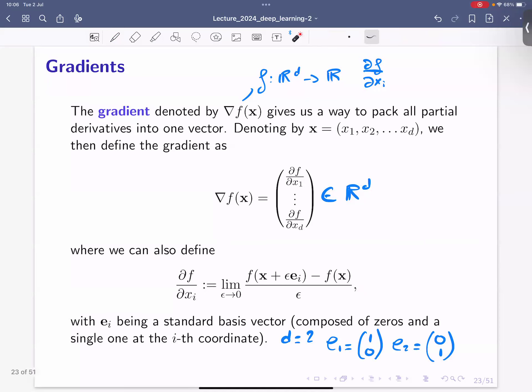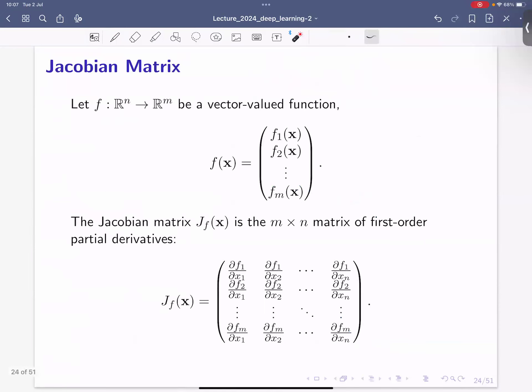Now we know what the gradient is, and I also want to discuss one further generalization: the Jacobian matrix. Before, we had a function from ℝ^d to ℝ. Now we can also ask what if the output, instead of being ℝ, is ℝ^m — so we have m outputs. We have a vector-valued function with m outputs.